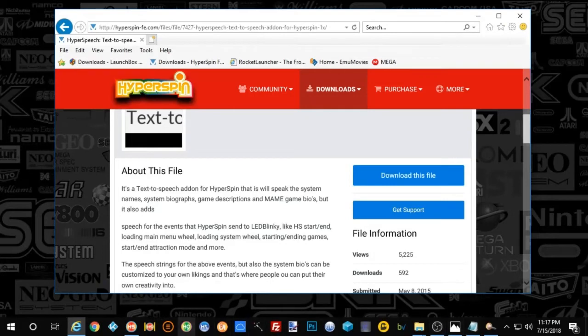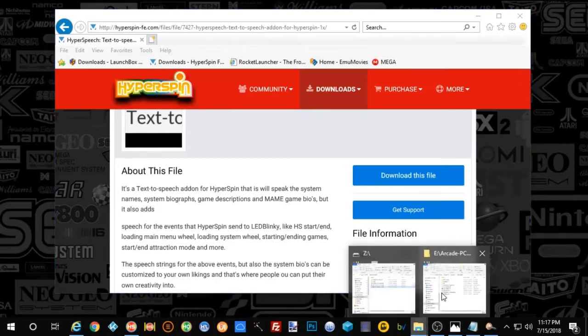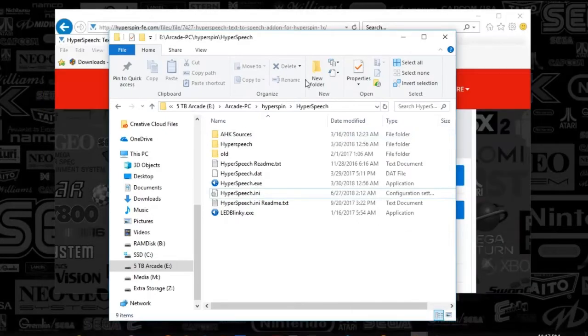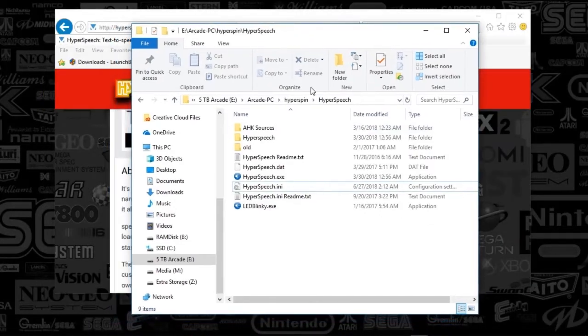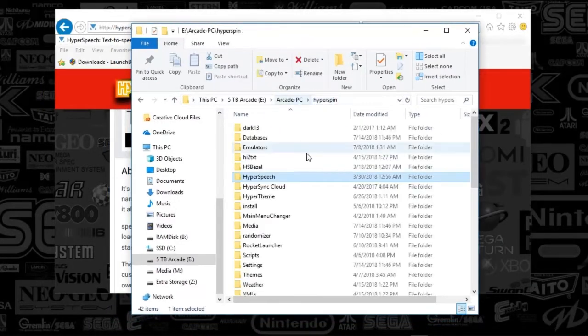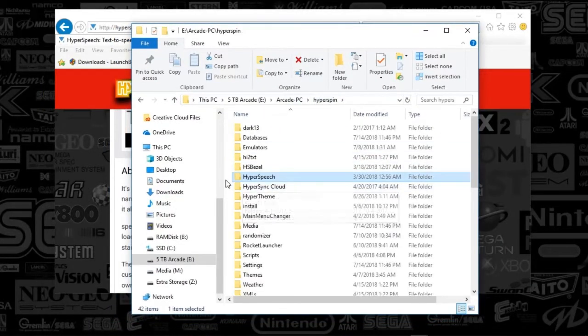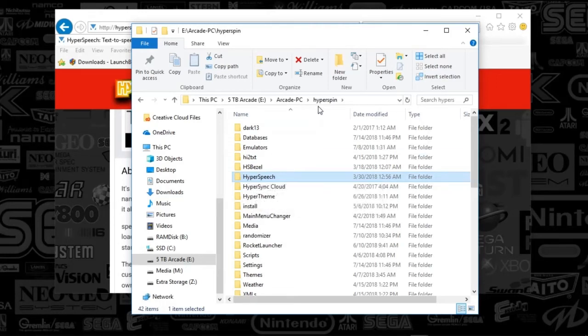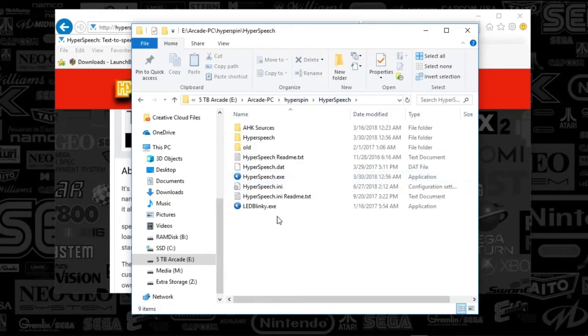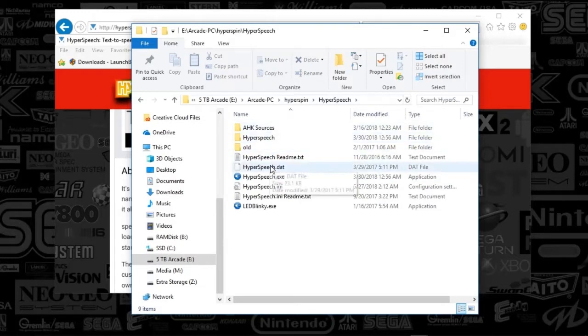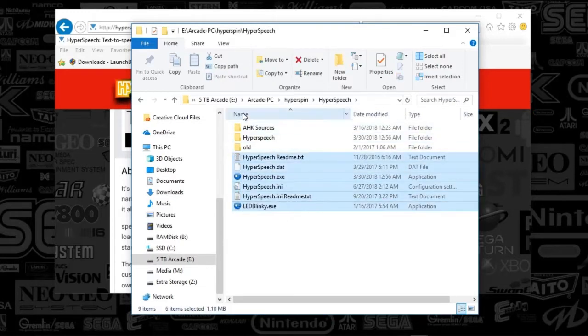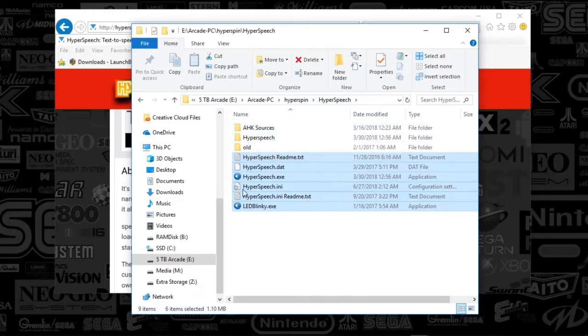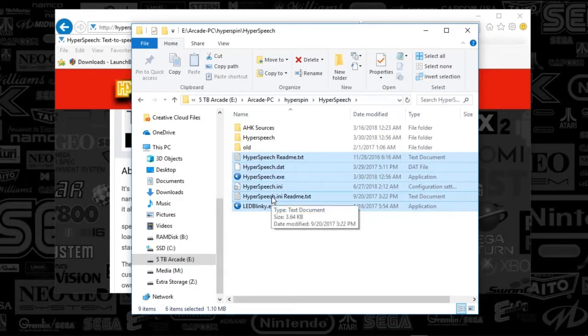And yeah, so that's really all there is to it here. So once you've downloaded the application, you're going to put the HyperSpeech folder in the root of HyperSpin. And once you open that, you're going to notice these files here. I've got a couple backup folders here. I actually have the source codes actually provided in the download.